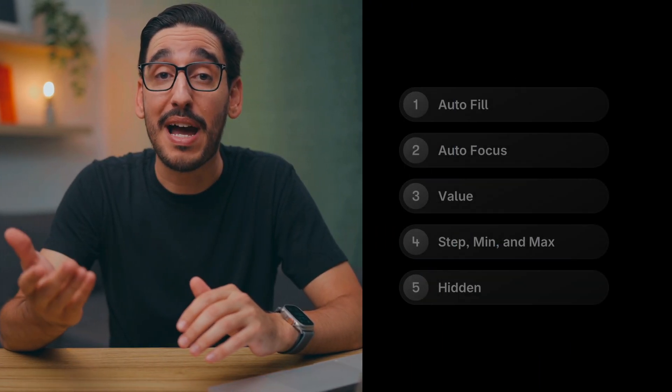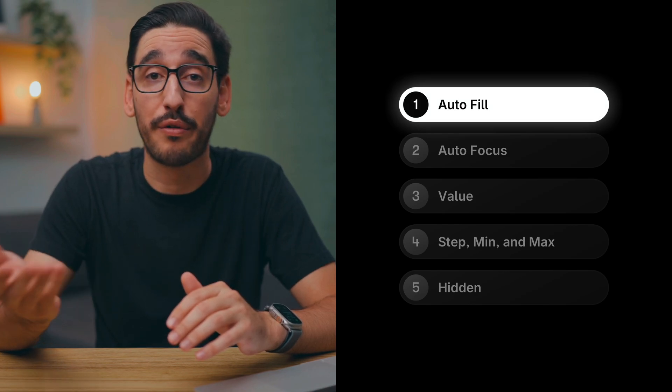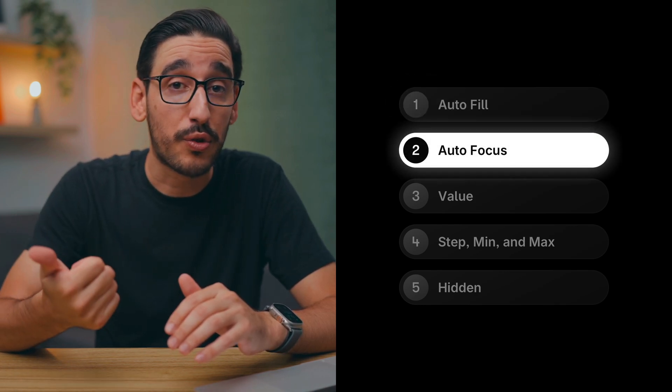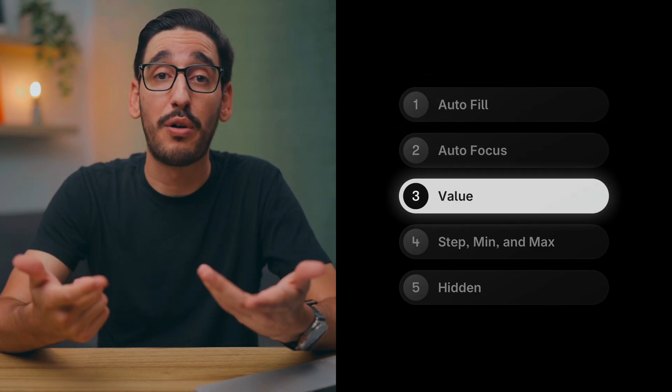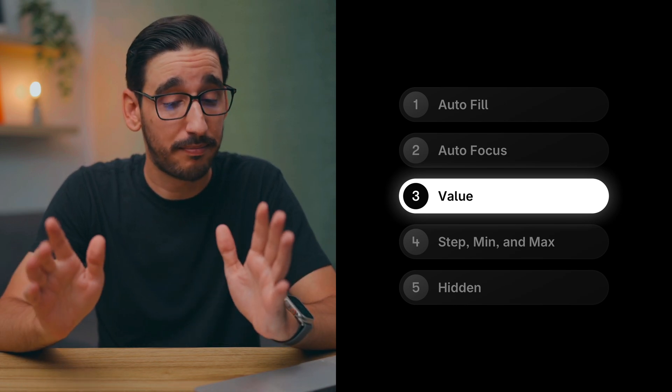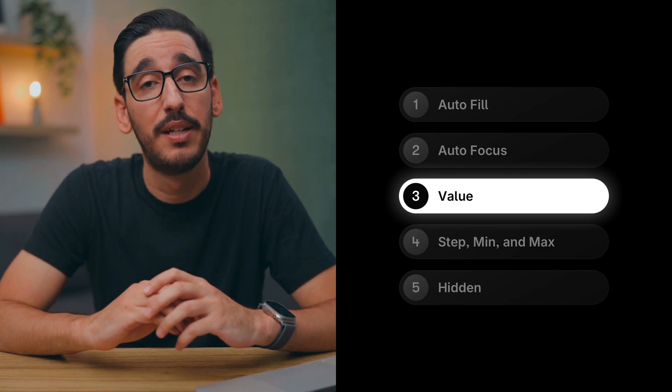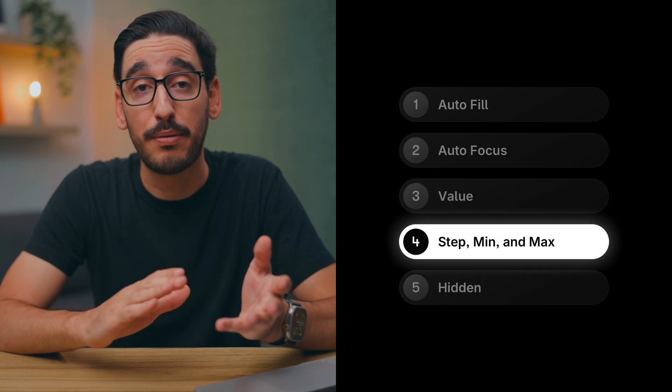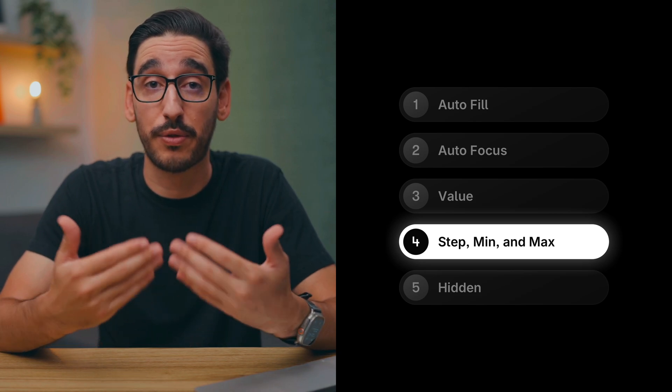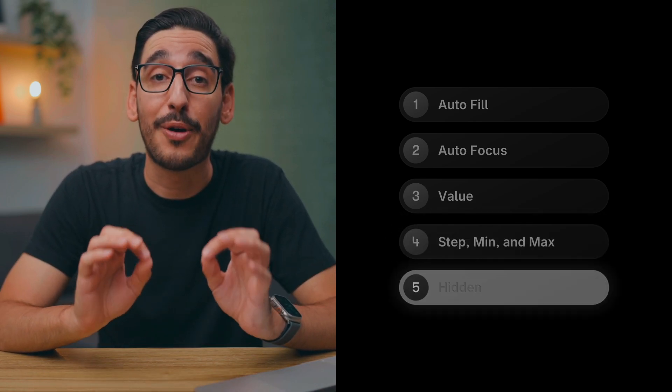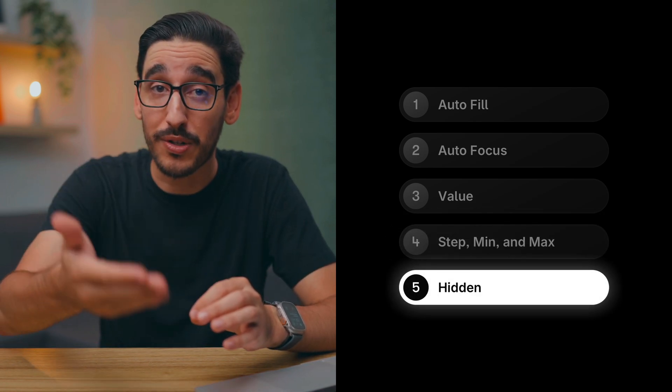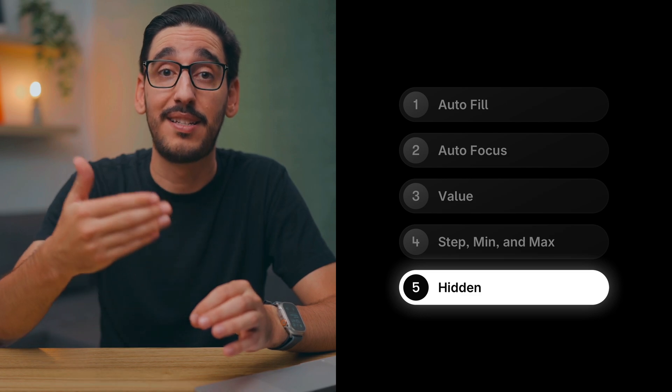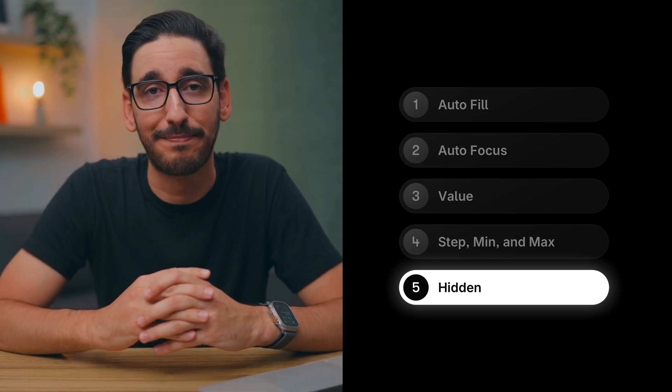That's it. Now you know how optional input properties like autofill and autofocus work, how to add a default value to an input and how that's different from placeholder, how step, min, and max works for number inputs, and how hidden inputs can be combined with your CMS to get more info with each submission. Now head to Framer and start using optional input properties with your forms.